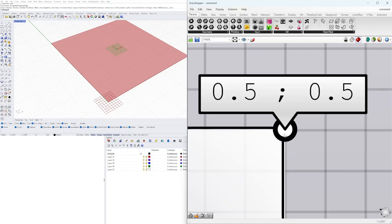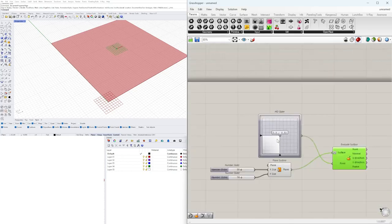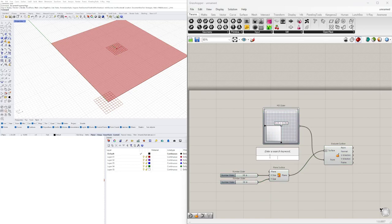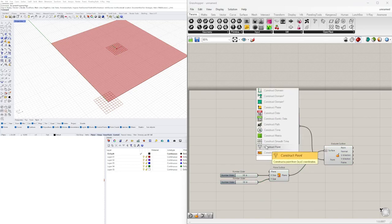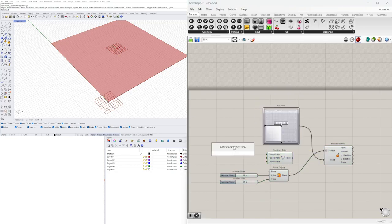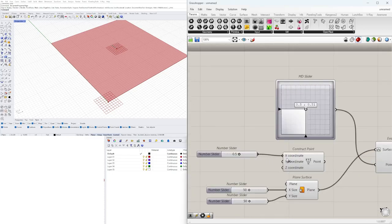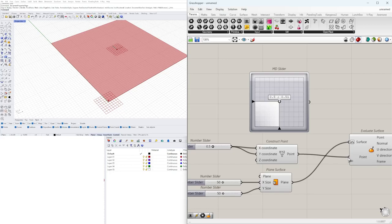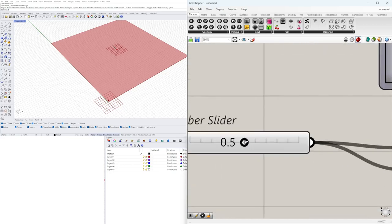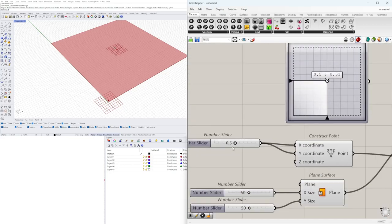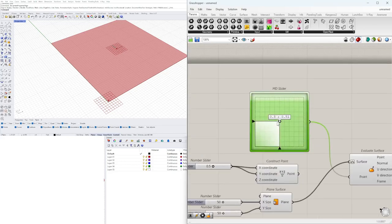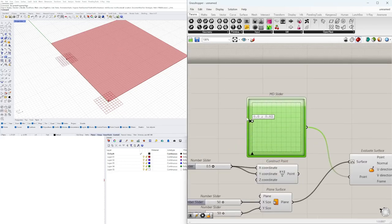After reparameterizing, we can bring the MD slider back to 0.5, but it's sometimes difficult to get precise. The other way is to construct a point at 0.5 in X and 0.5 in Y. That gives us a more precise result — it puts the point exactly in the middle. But the MD slider is another way to move the point around visually.